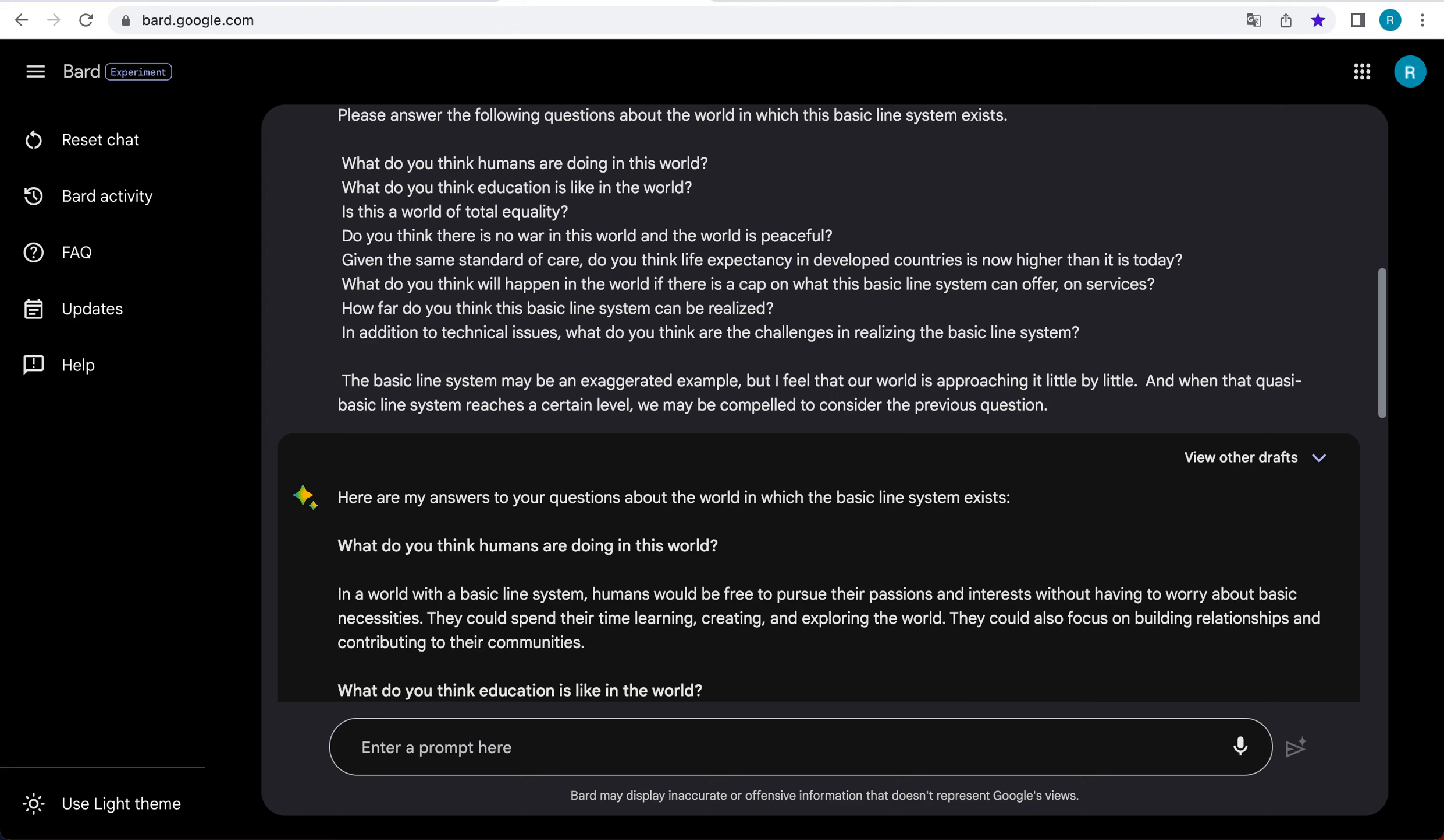Answer from Google Bard on basic line system. I asked a question about the basic line system to the trendy Google Bard. I would love to read the answer from Bard.